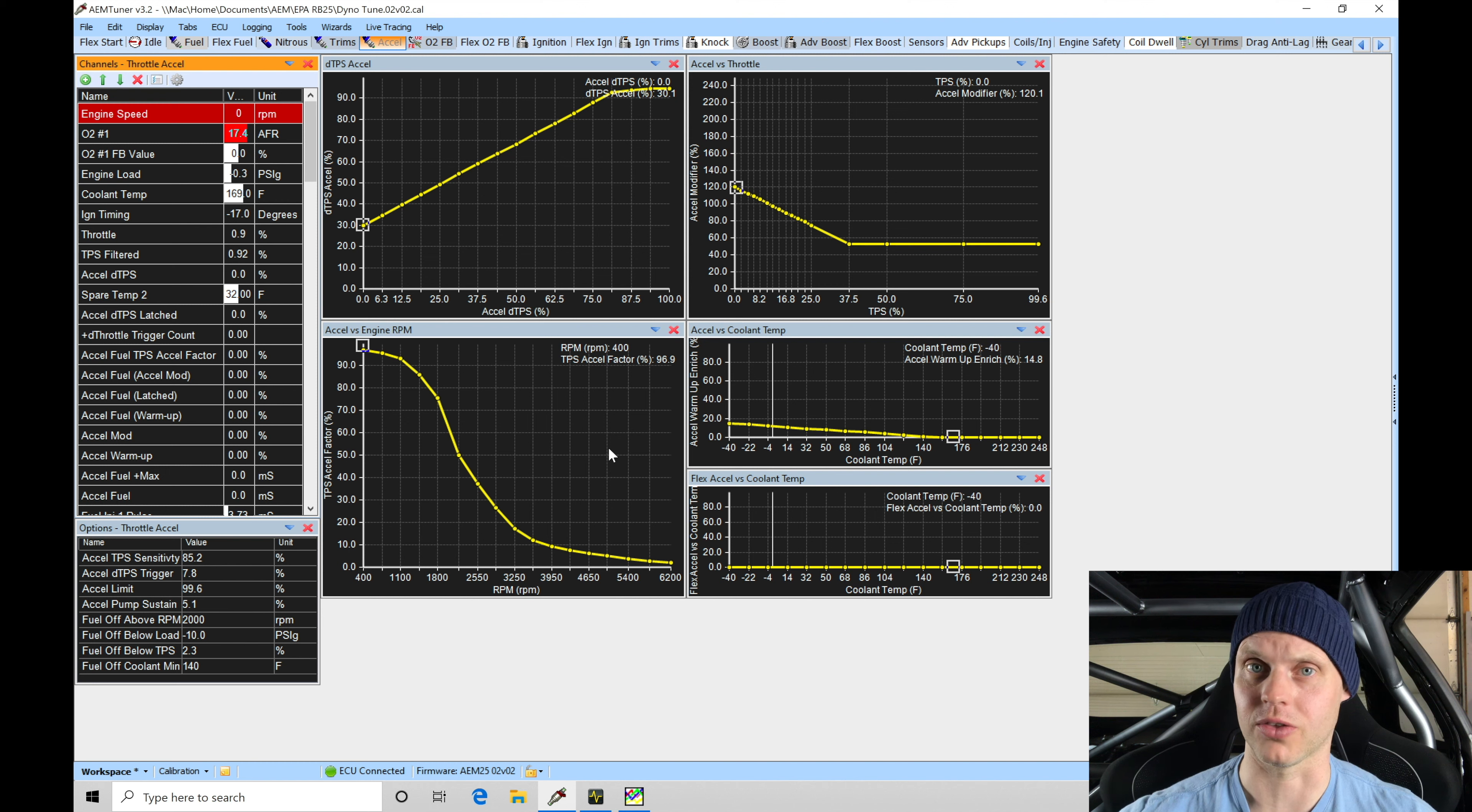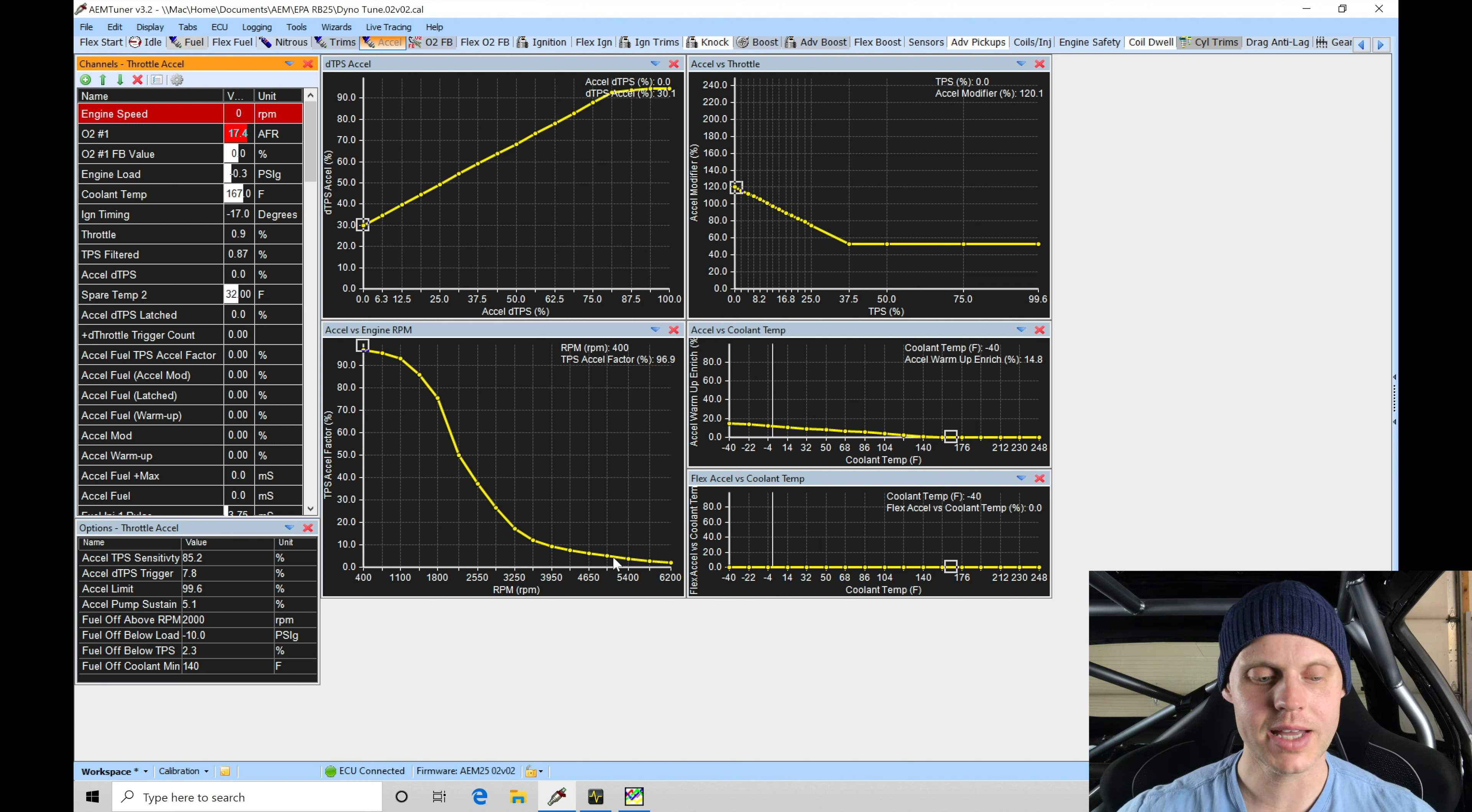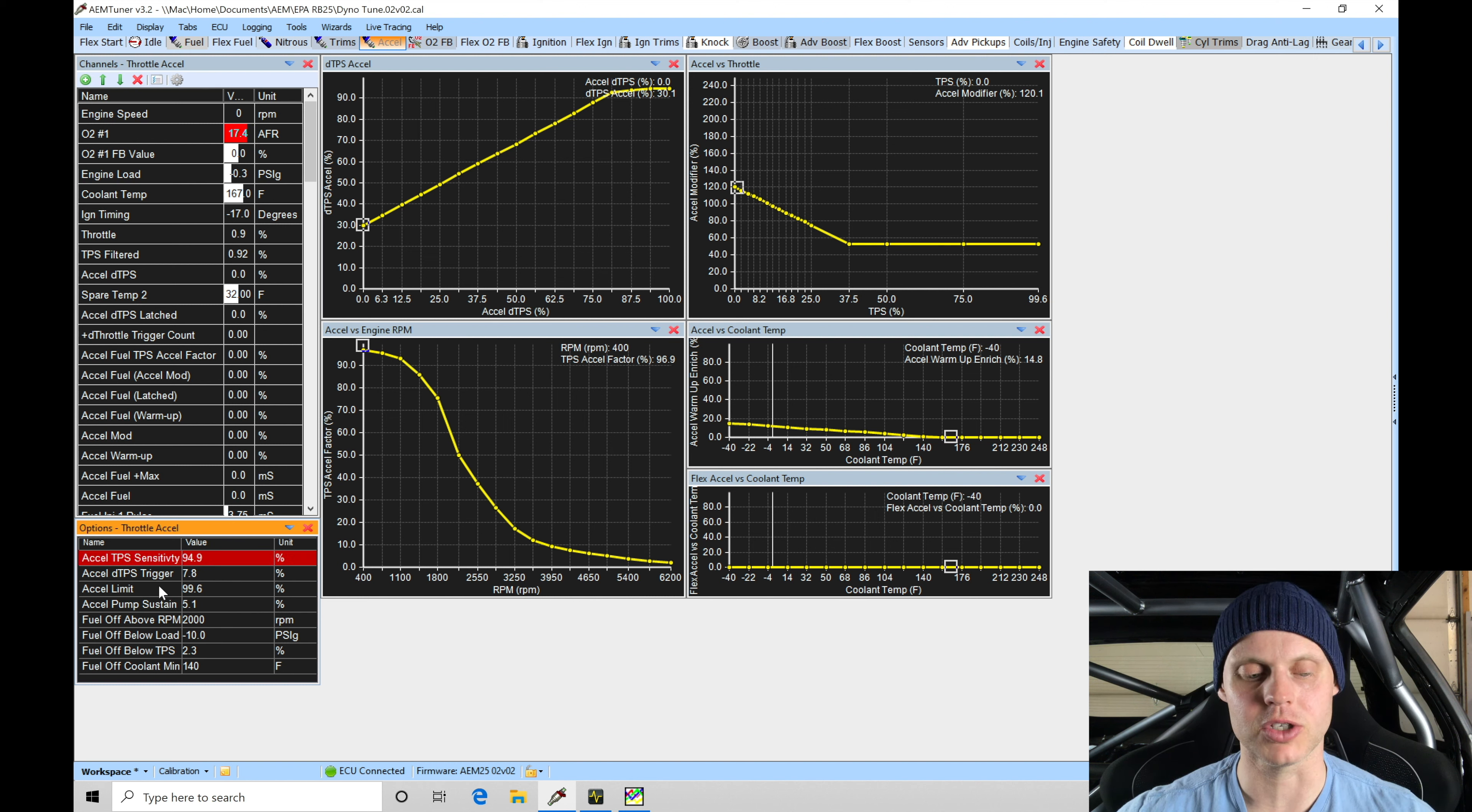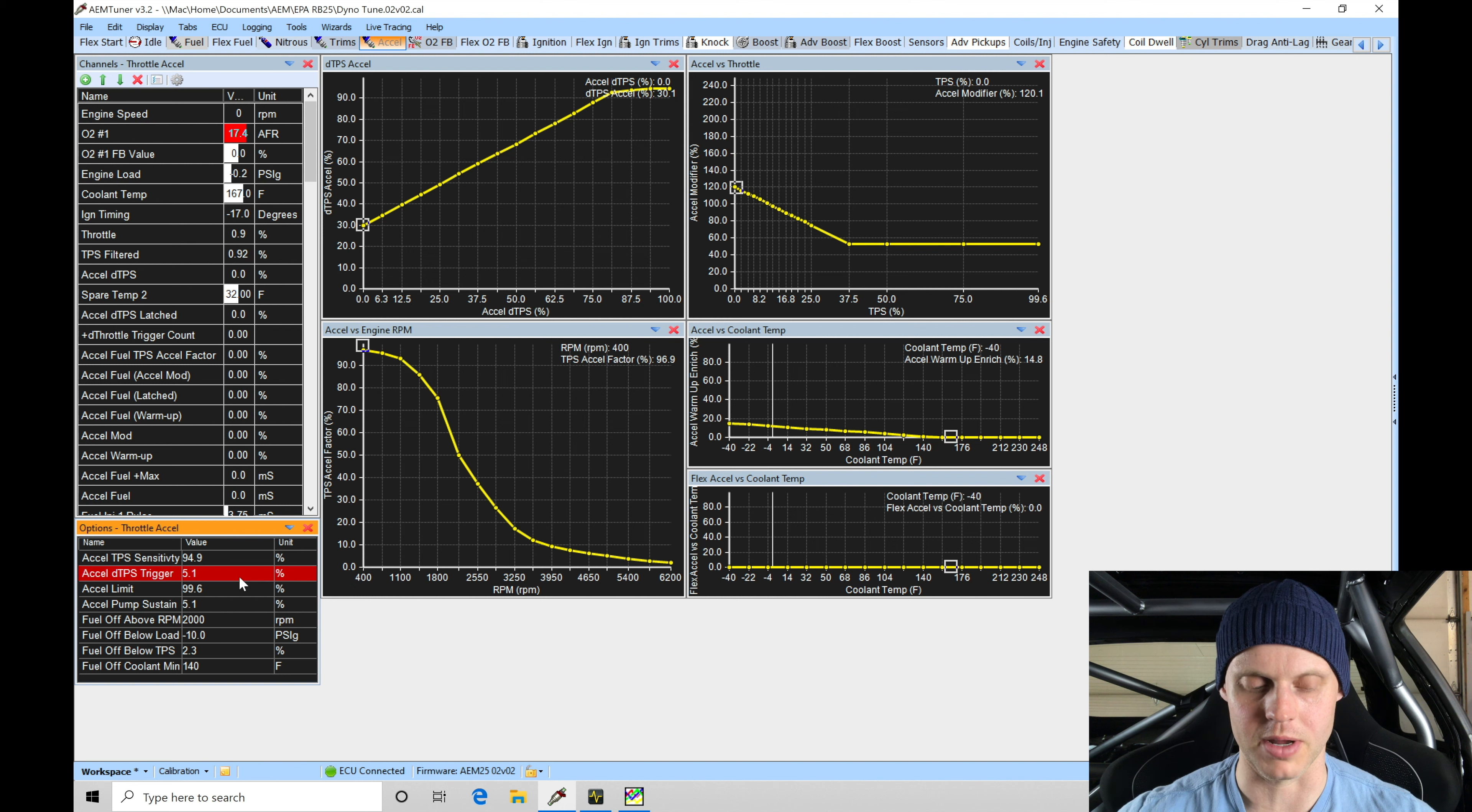Hit the throttle as well, and then we can data log it and just review it and see if we need to update any of these tables here from the default values. I can tell you the sensitivity here that's at 85, I would probably bump this up to something like 95, make it more sensitive. The DT DTPS trigger is going to be the change, the rate of change in our throttle in order for it to trip any of these tables here. I'm going to lower that down a little bit because this is a race car.